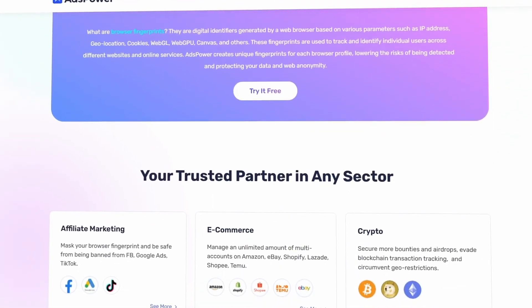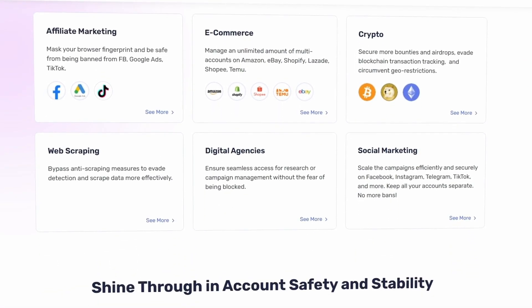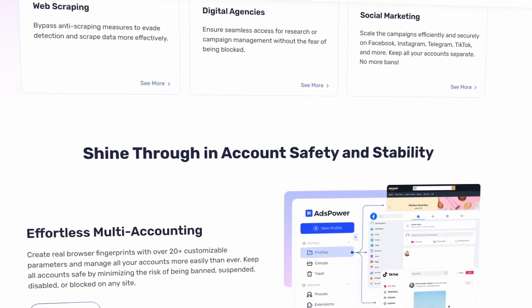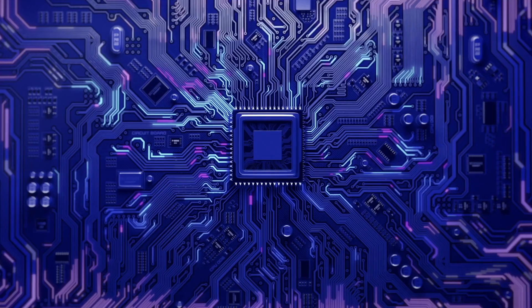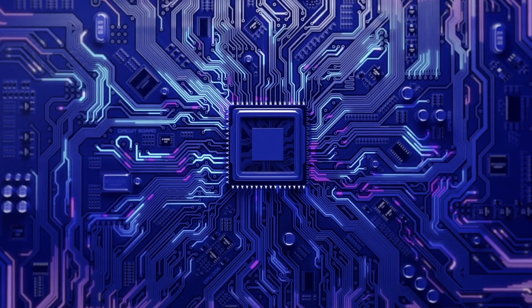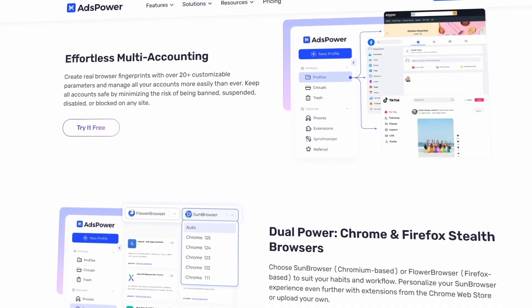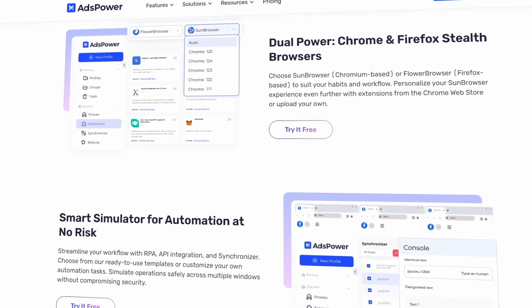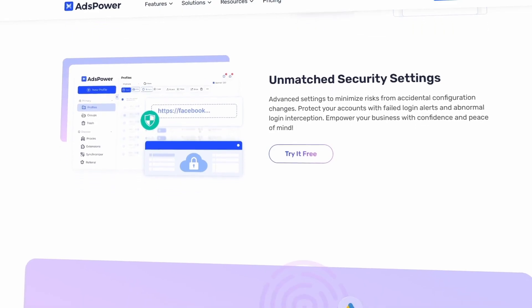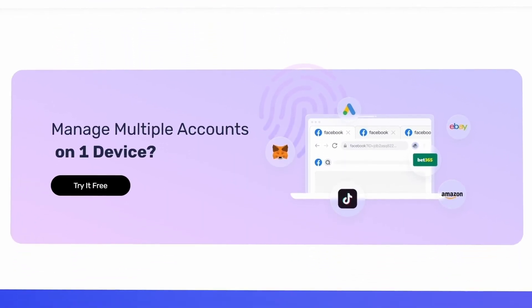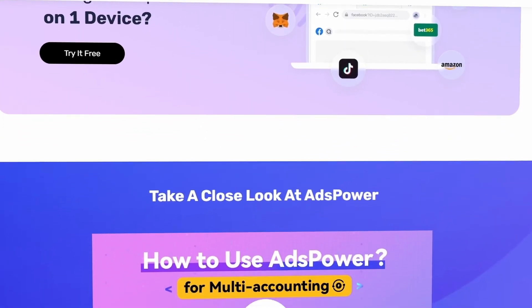So what exactly is AdsPower? It isn't just a browser — it's a full-fledged account management system focused on anonymity, automation, and isolation. It generates unique browser fingerprints, making it look like you're logging in from different devices, countries, and even operating systems — unique canvas, WebGL, user agent, and WebRTC fingerprints, plus isolation of cookies, history, and cache. It also has a convenient interface for managing all your accounts, the ability to upload your own cookies, and works with proxies: HTTP, SOCKS, IPv6, and even mobile proxies.